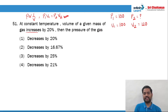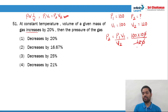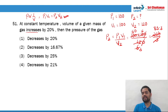From this equation, P2 will be equal to P1V1 divided by V2. P1 is 100, V1 is 100, whereas V2 is 120. Calculating: 100 × 100 / 120 = 250/3, and if I further simplify it, that becomes recurring. So the final pressure P2 is 83.33.